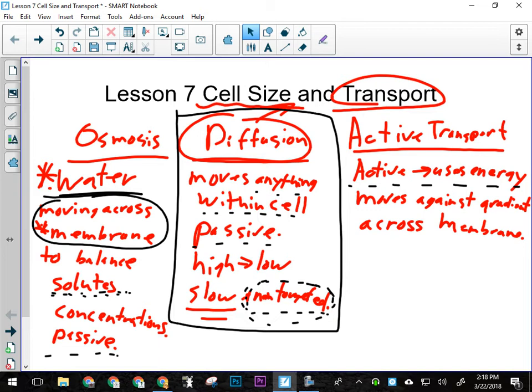Osmosis transports only water. That's its key identifying characteristic — it only transports water, and it does so across the cell's membrane. The reason water moves across the membrane is it's trying to balance salt concentrations, balance solutes on both sides. If it's salty outside of the cell, water moves outside. If there's no salt outside, water moves into the cell. It always moves in the direction of the higher salt concentration. It is a passive process, which means it doesn't take any energy, but also the cell can't control it.